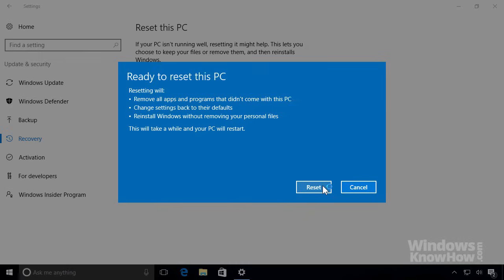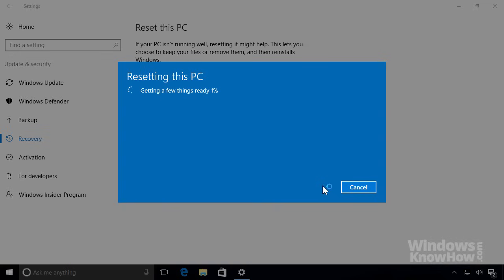Lastly, it'll display a summary of what'll happen during the process, so when you're ready, click the Reset button to begin.